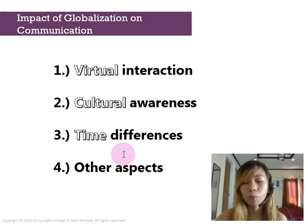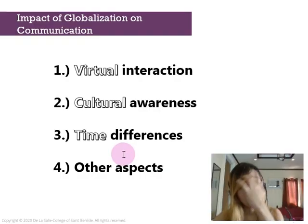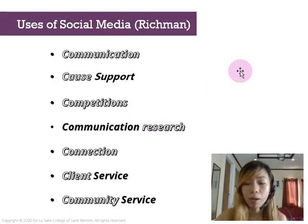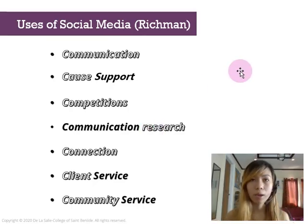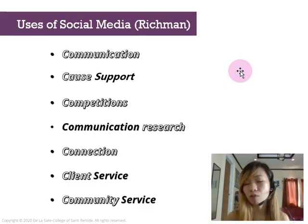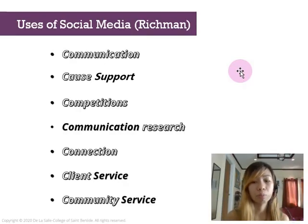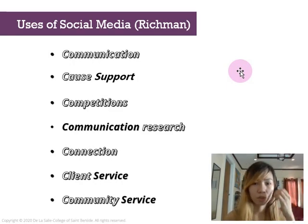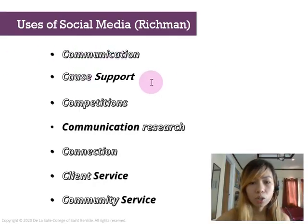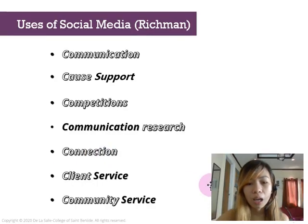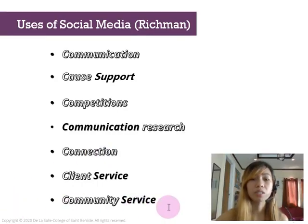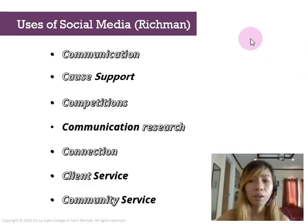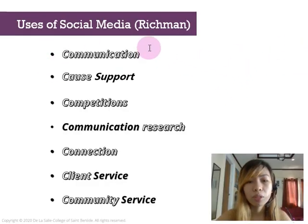Lastly, we have the uses of social media according to Richman. We all know that social media is one of the biggest tools of 21st-century communication and is one of the prime movers of globalization. We are becoming more and more of a global community because of the rise of social media. According to Richman, there are seven uses of social media: communication, cost support, competitions, communication research, connection, client service, and community service.